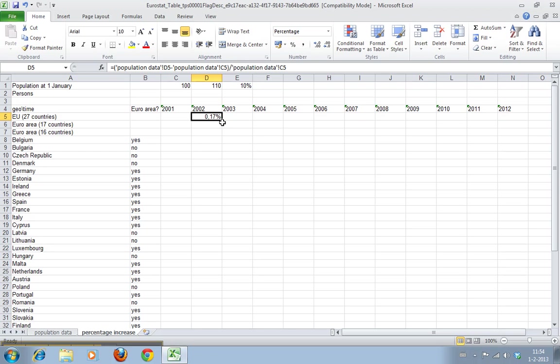In part two of this video I will show you how to use this formula and copy it to the entire cell, so watch out for part two.